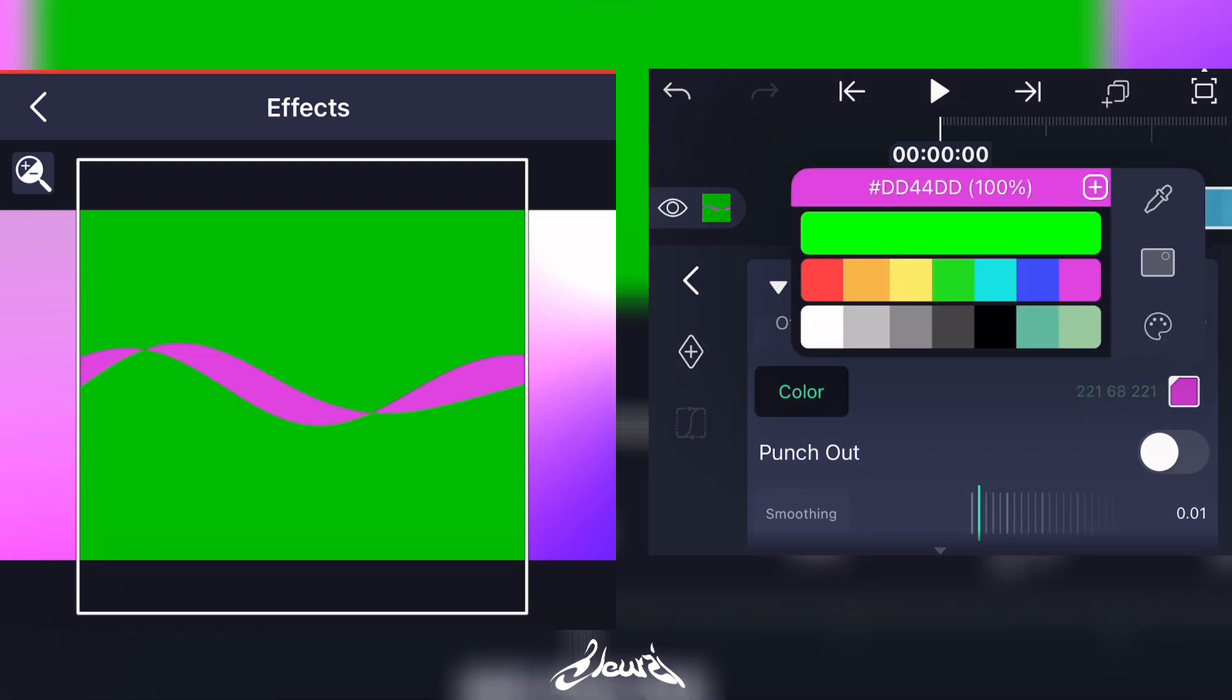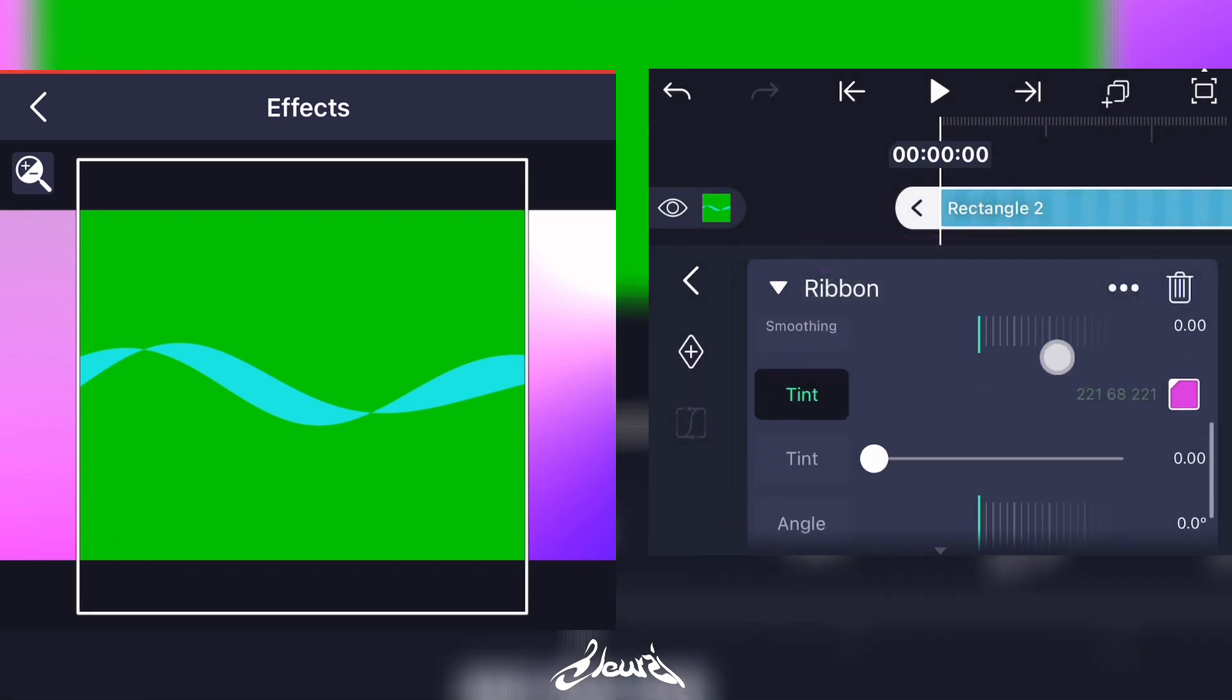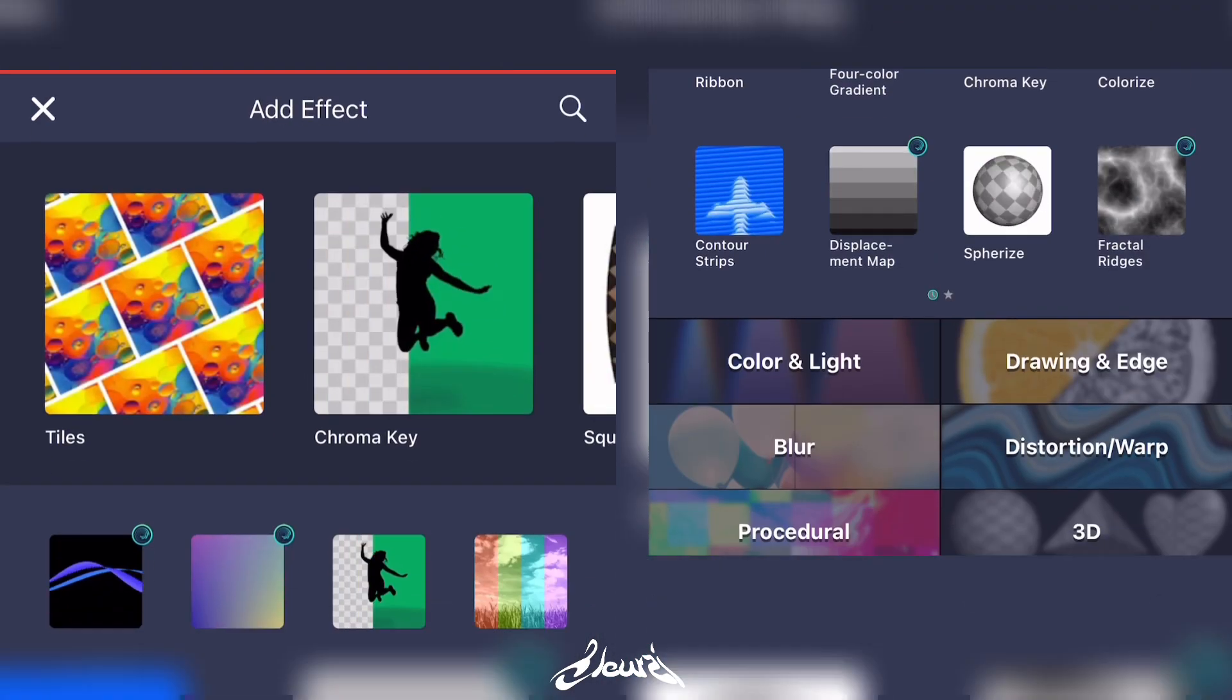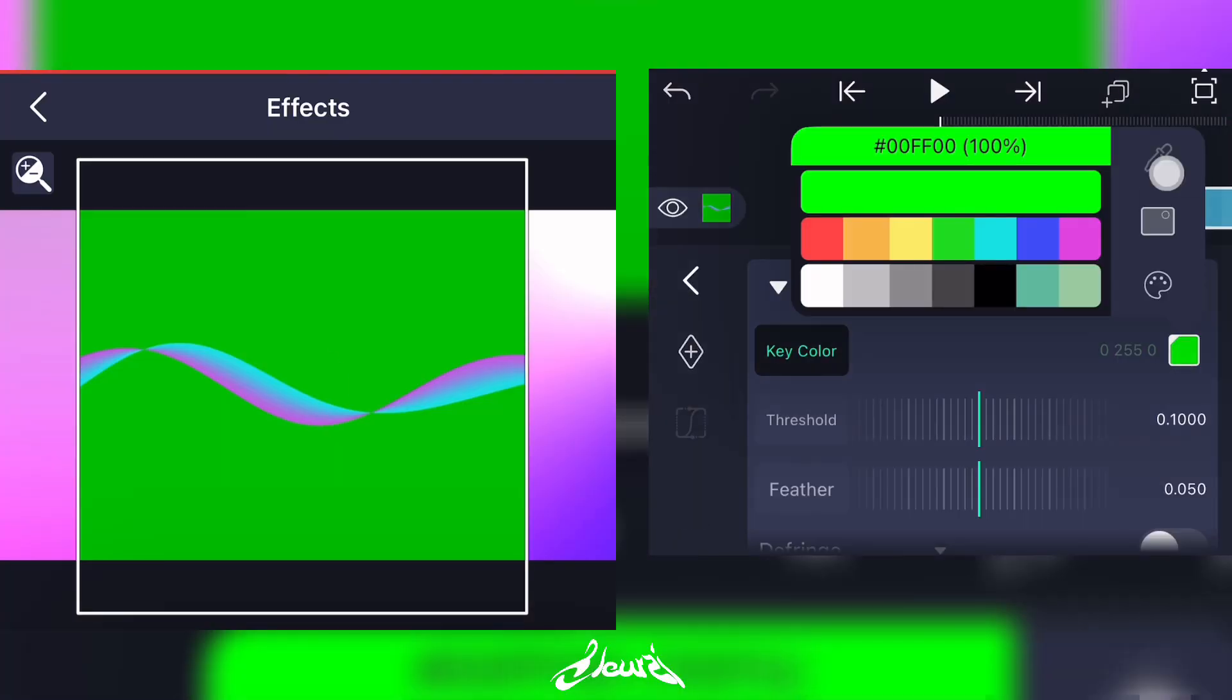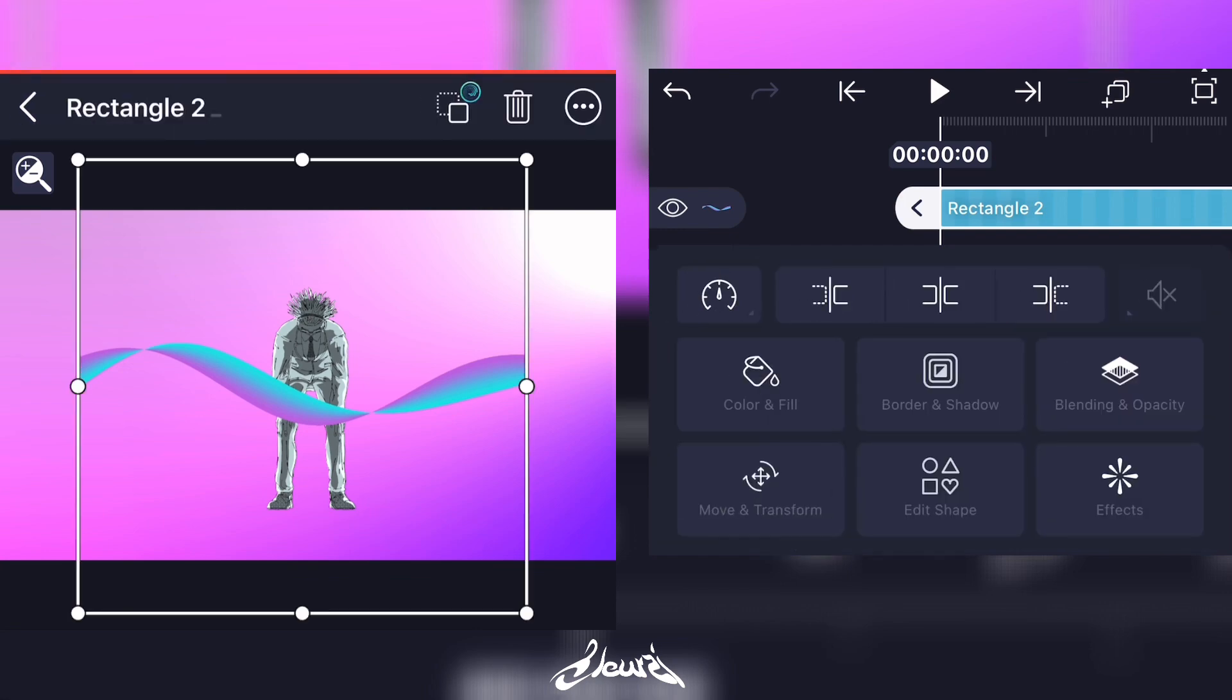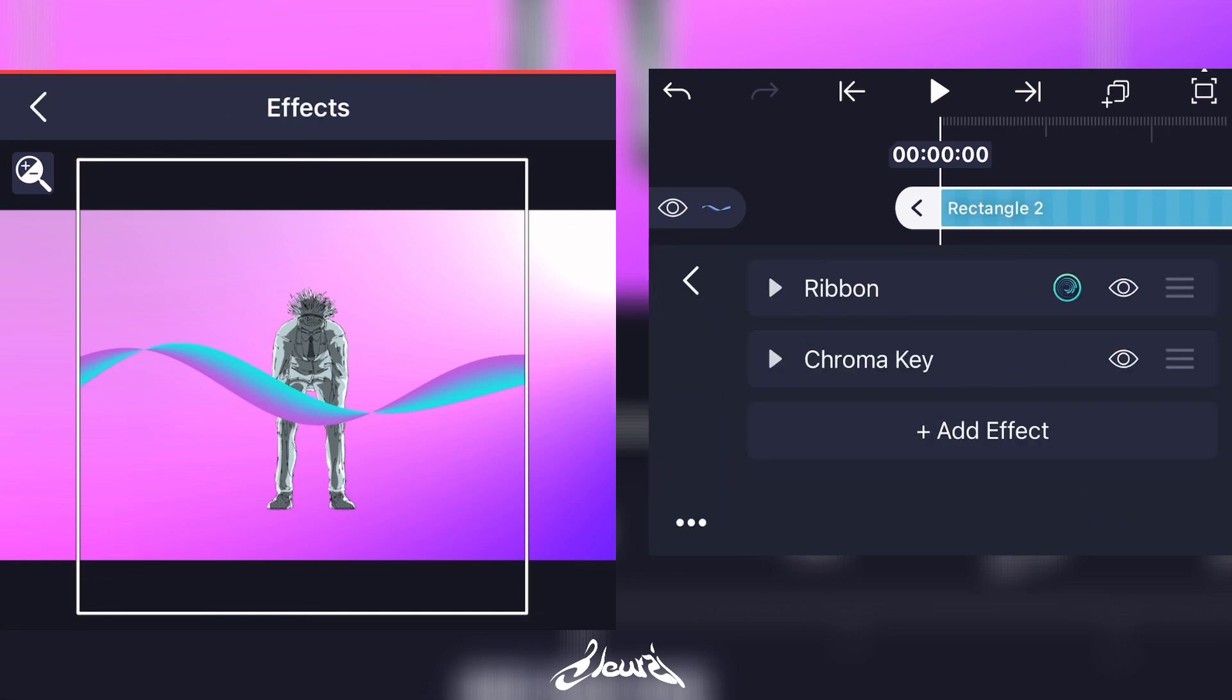So I want the color of this one to be blue with a pink gradient. To add the gradient, just scroll the Tint setting right there and you'll have it. Now to mask it out, add a new effect, Chroma Key, and select the color. For our case it's green. Now you have a ribbon just like this.